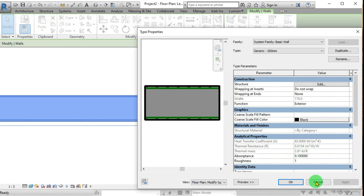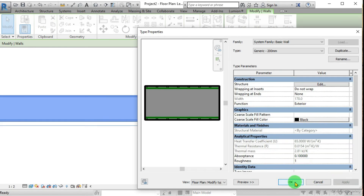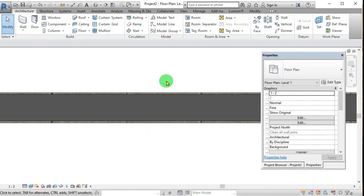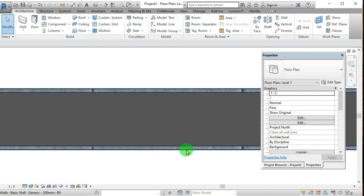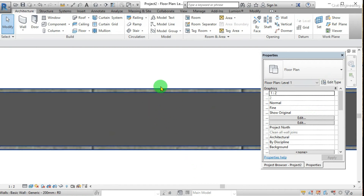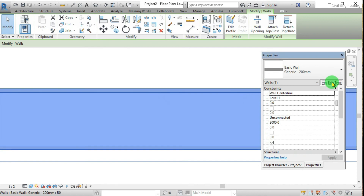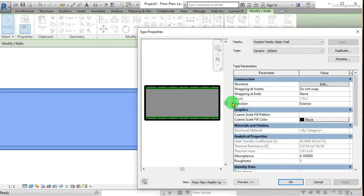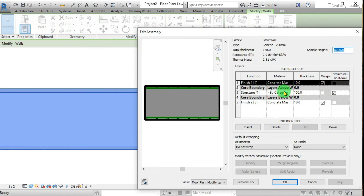Let's see what happened to our wall. Now it's three layers — this is the outermost one, this is the other outermost layer, and this is the core layer. I will put the center layer as brick — by category I can select it.